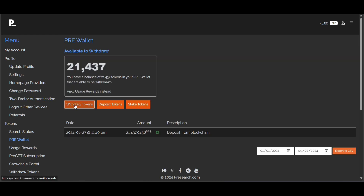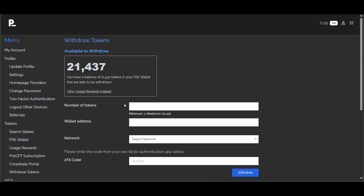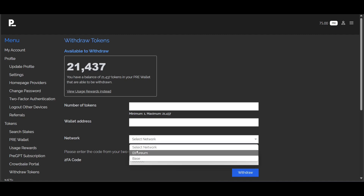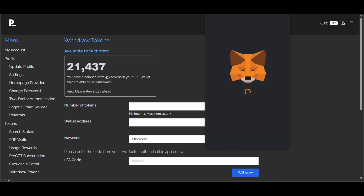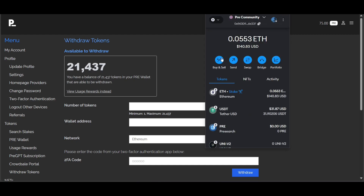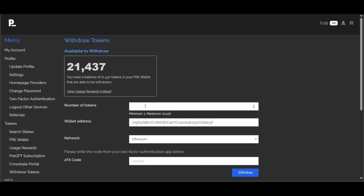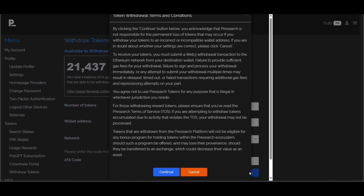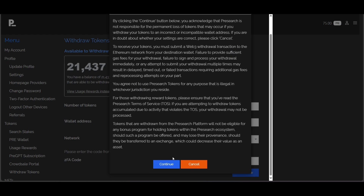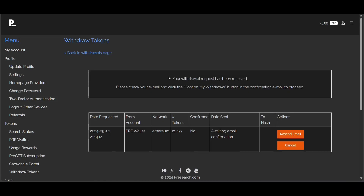I'm going back to 'Withdrawal Tokens.' This is where you can enter the number of tokens, put in the wallet address, and make sure you're using the correct network. I'm going to use the Ethereum network, so I'm copying my Ethereum ERC-20 address for pre-search and pasting that into the wallet address field. We're doing the maximum amount of tokens. I also need to include my 2FA code — click withdraw.